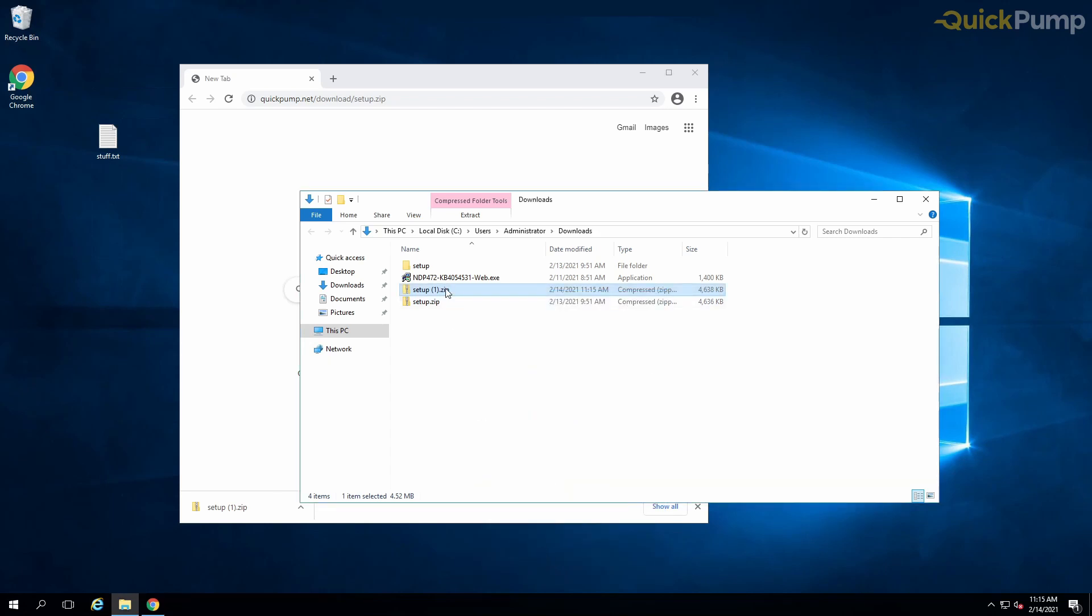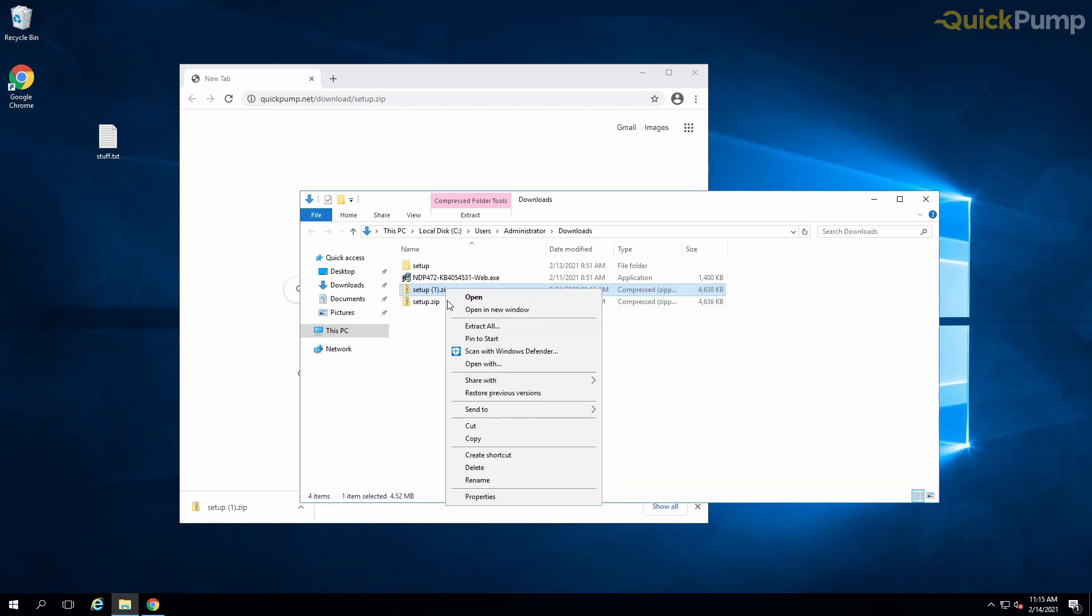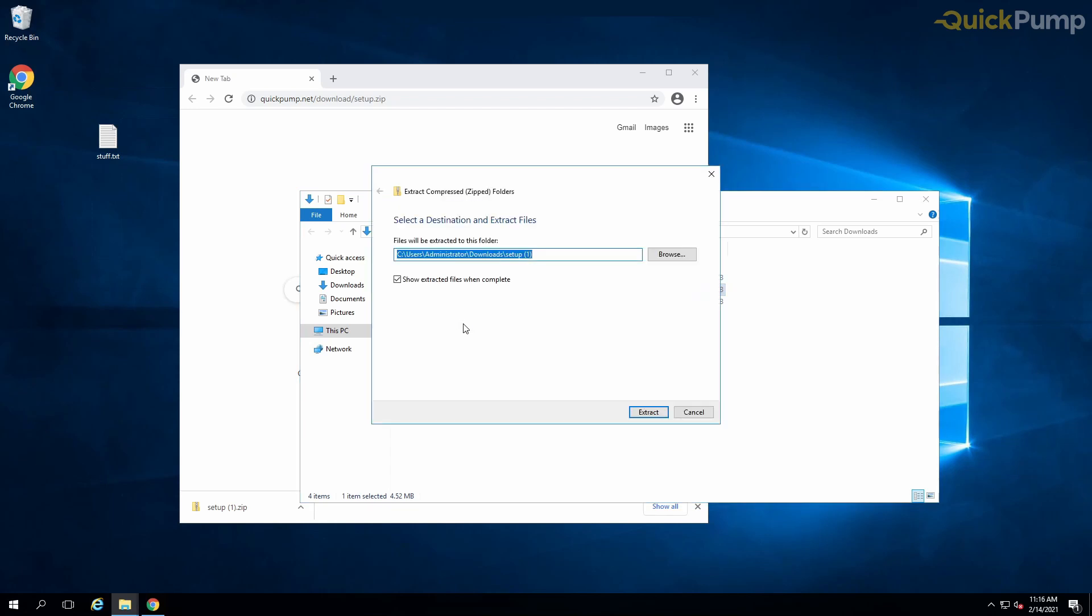Next, proceed to extract all the files from the zip. Feel free to change where the files are extracted to, as this will not affect the installation process.